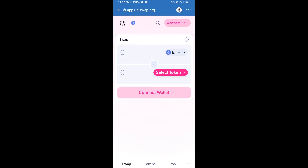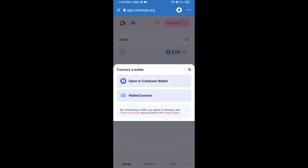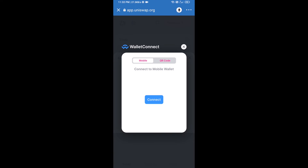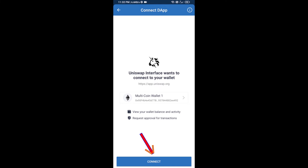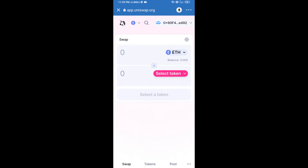To connect Uniswap exchange from Trust Wallet, click on Connect Wallet, then click on WalletConnect, then click Connect, and finally click Connect again. Uniswap exchange has been successfully connected from Trust Wallet. Now click on Select Token.